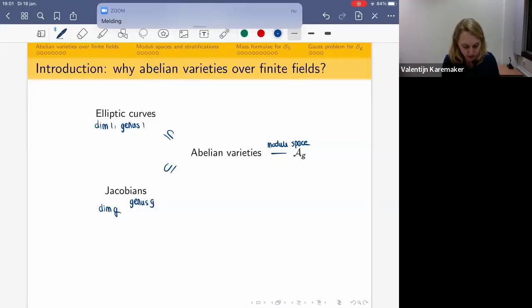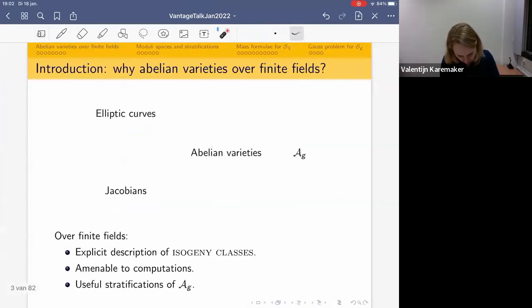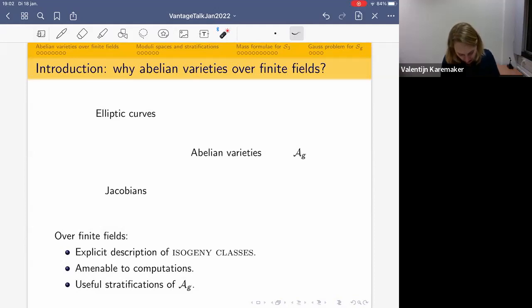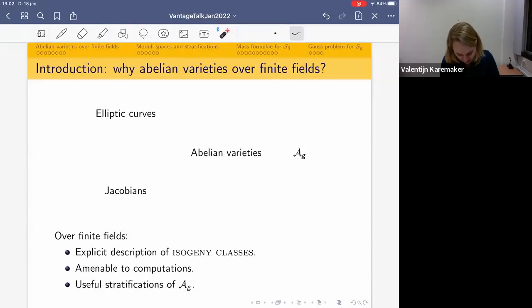A_g is the moduli space of g-dimensional abelian varieties, meaning points on A_g correspond to isomorphism classes of abelian varieties. These objects played a big role in the previous Vantage series and in a lot of current research, where they were defined over all sorts of ground fields. But in this series we will work exclusively with those over finite fields, which are somewhat special and interesting. Over finite fields we have a very nice explicit description of isogeny classes. Anything over a finite field is amenable to a computational approach, and we have useful stratifications of this moduli space.